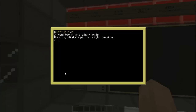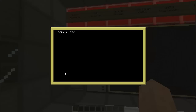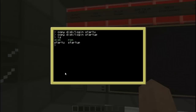Alright, yeah, that works. We are going to have to put wait — monitor clear. Alright. Now we are gonna copy the program onto our startup.